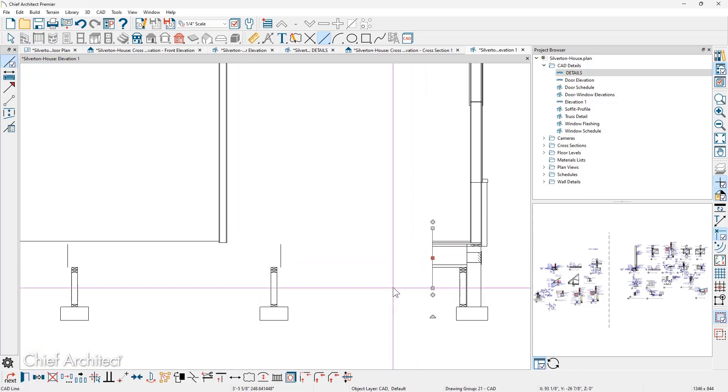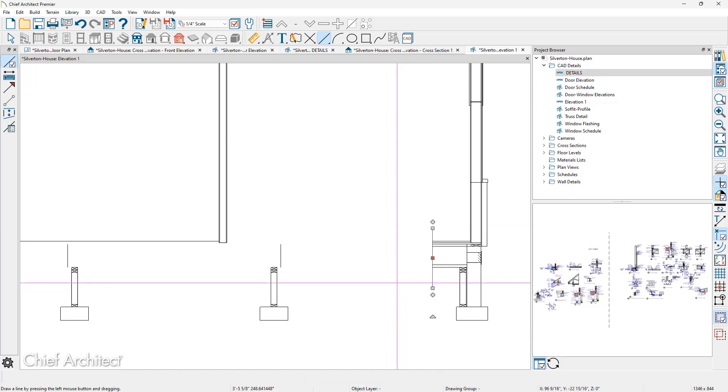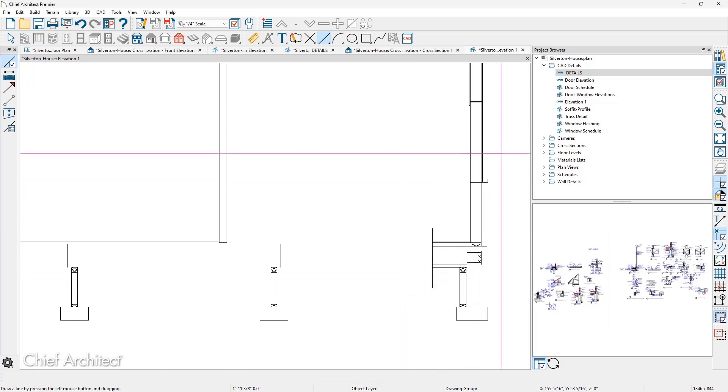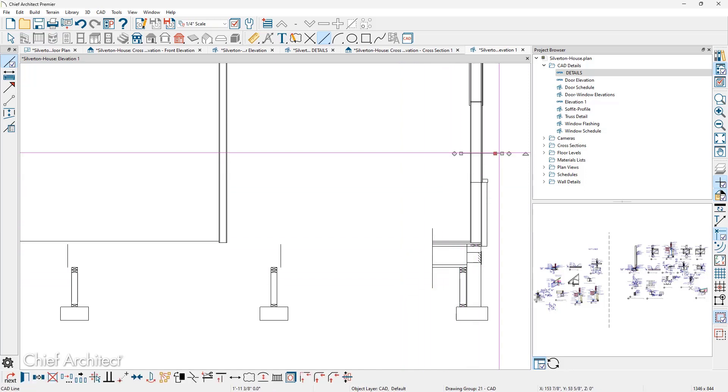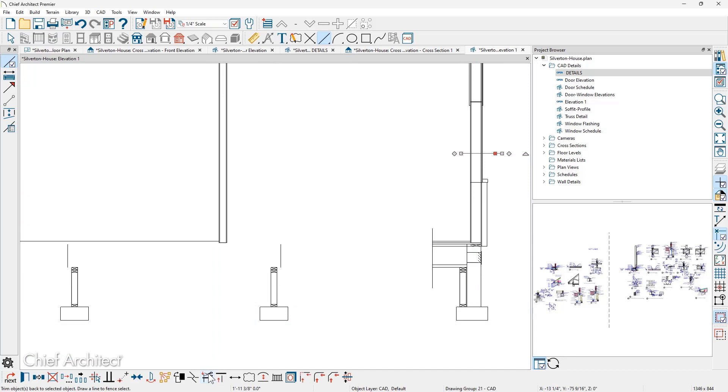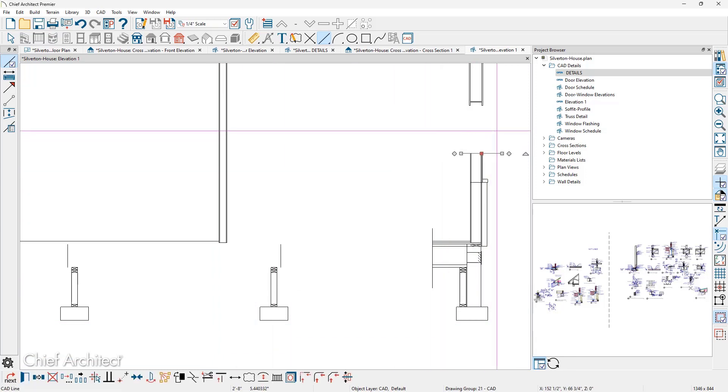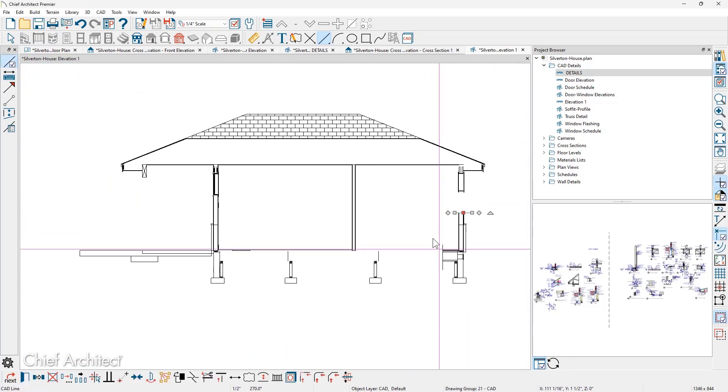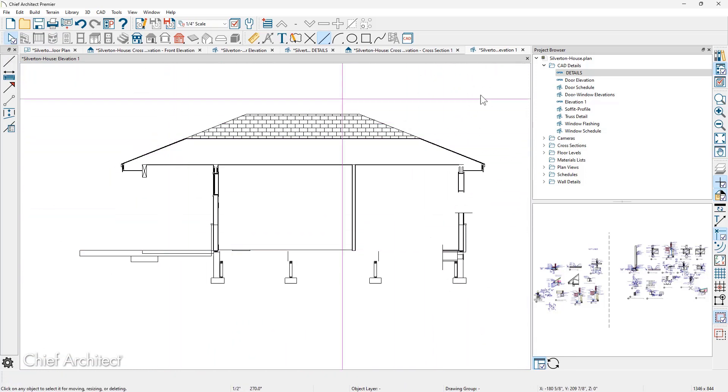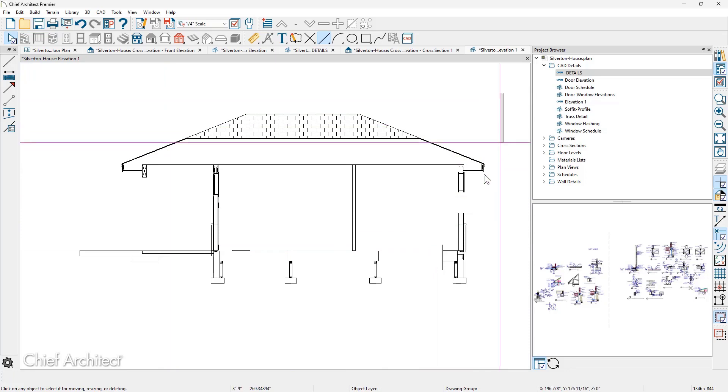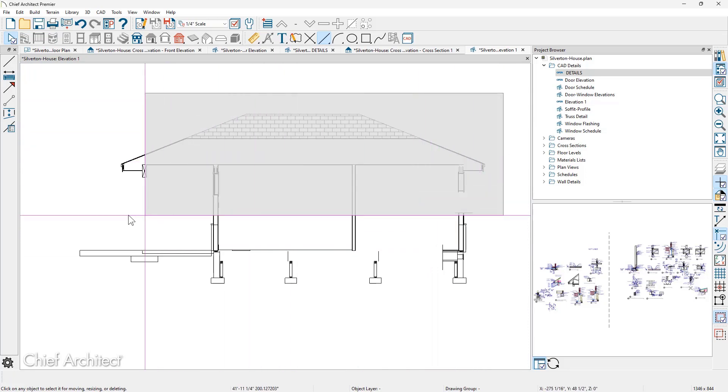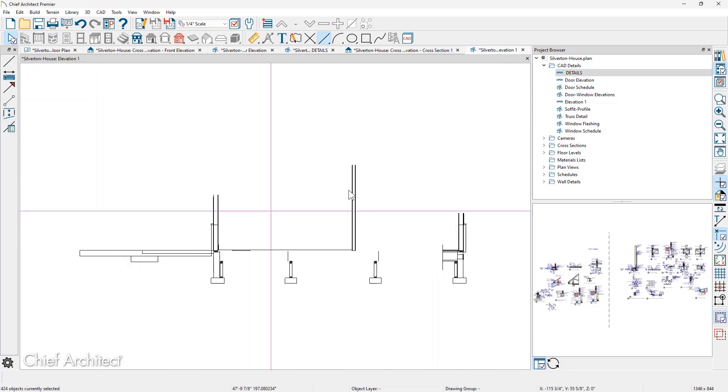I'll just kind of repeat that process. Use a line up in here, select it, use the trim tool, trim the line above it. And then as I kind of zoom out, all I would do is come in and delete all of the extra lines.